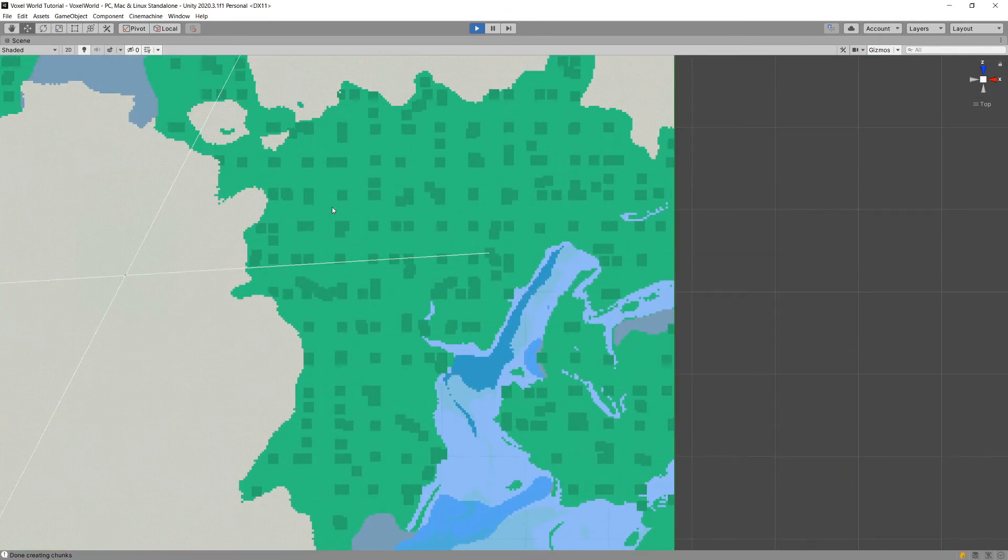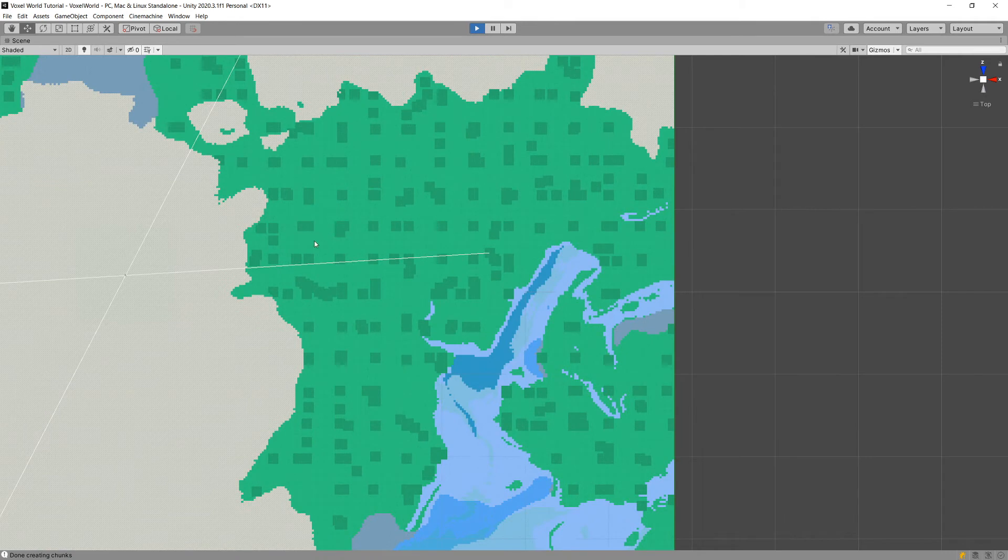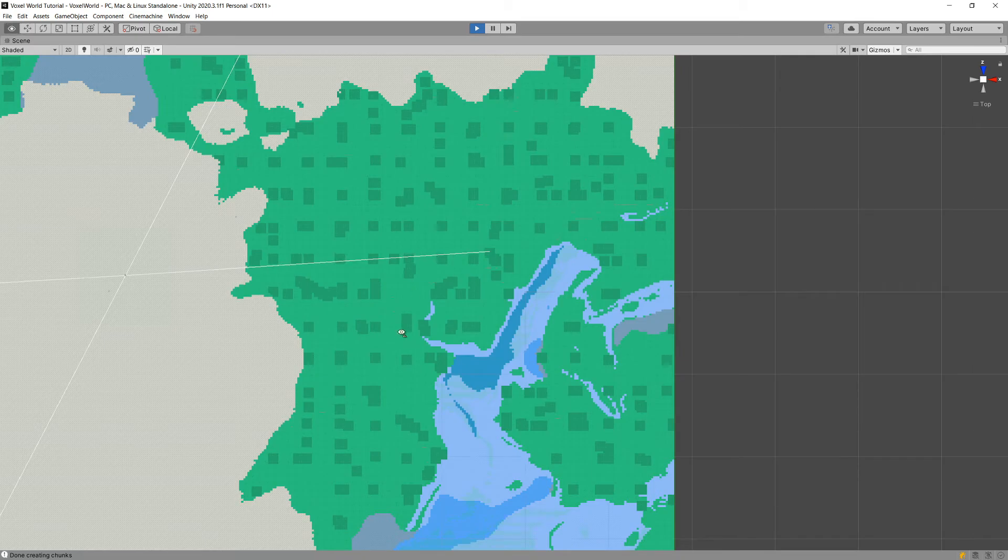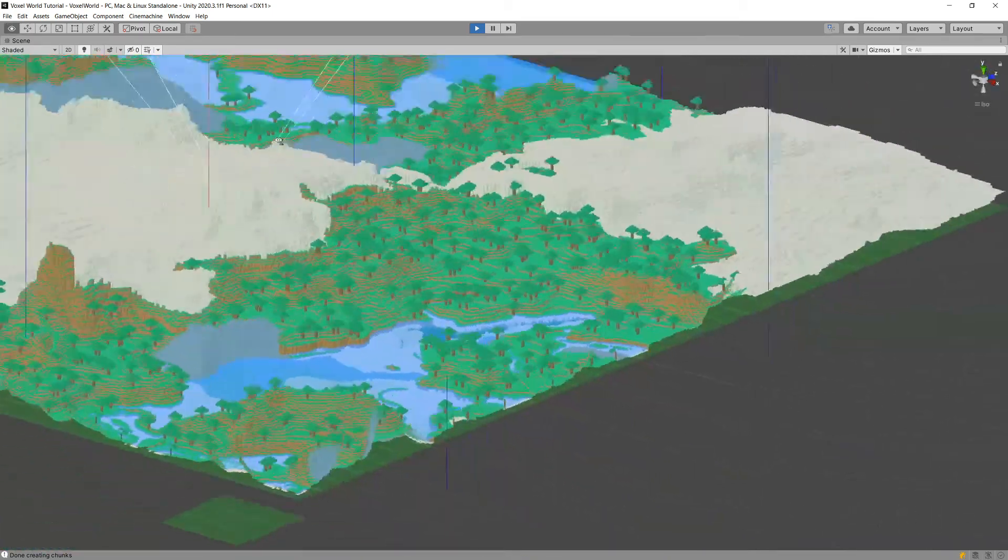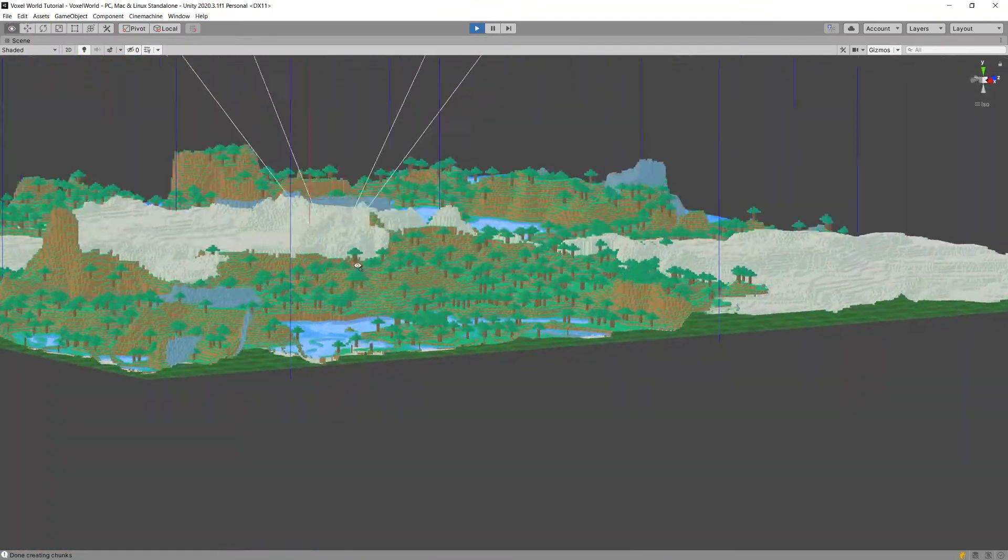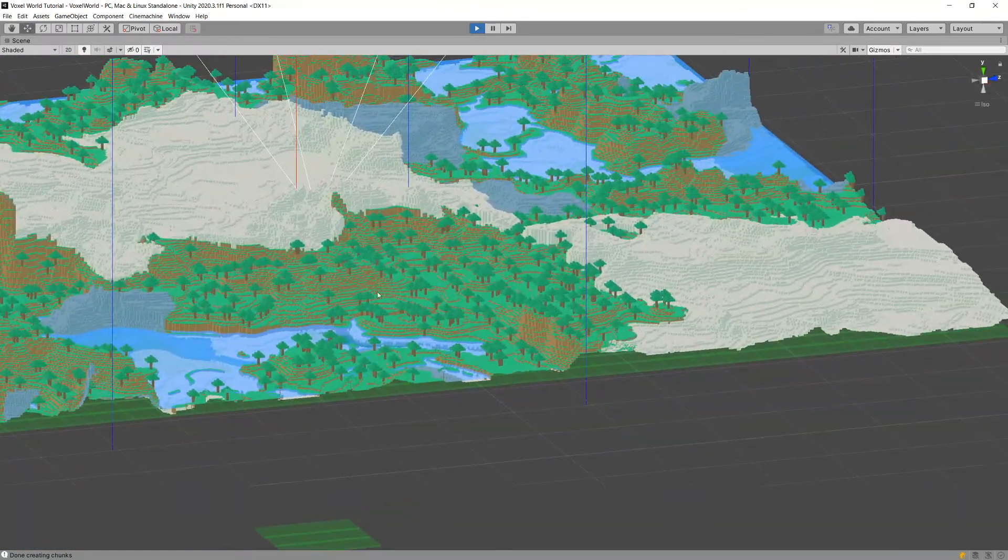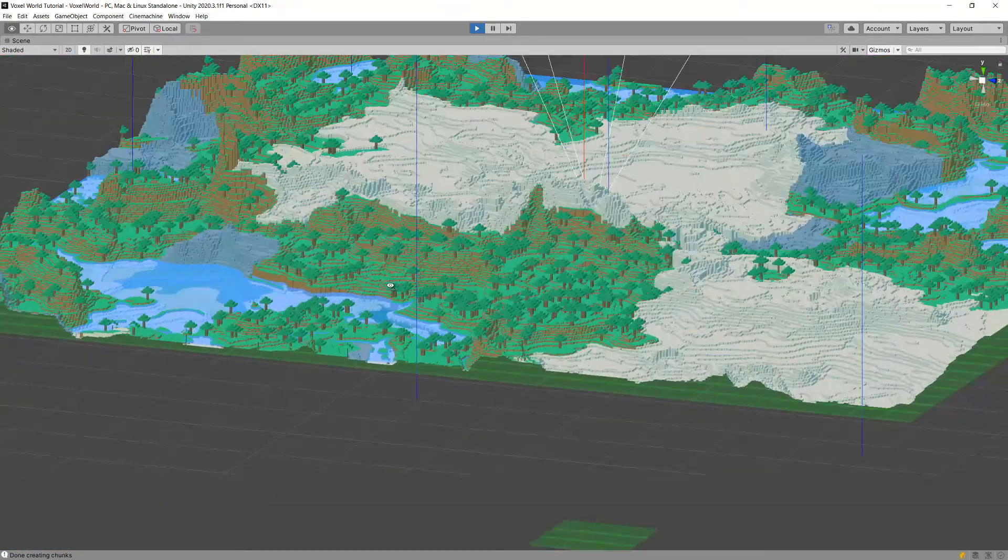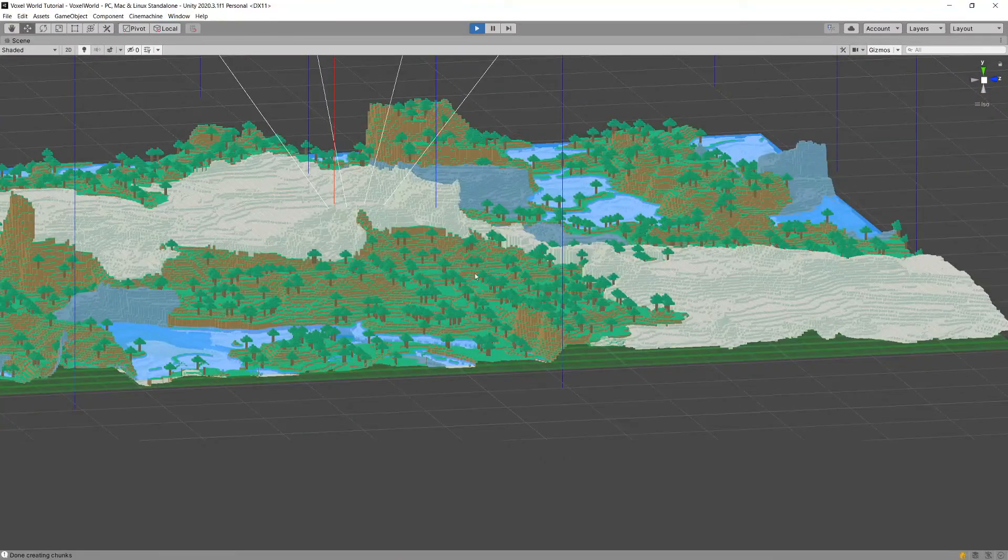We are going to use also Perlin noise to place those trees in specific points so that we have some details added to our map and it looks more lively with those trees added.